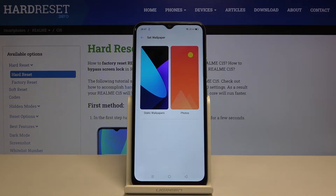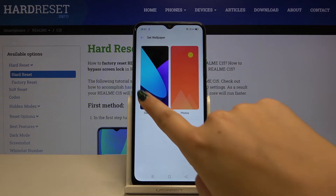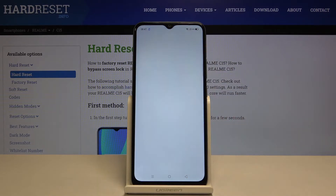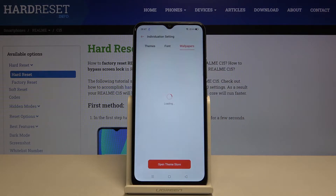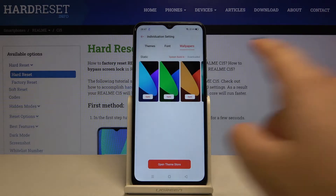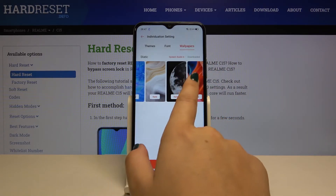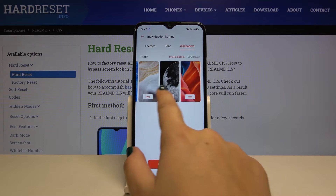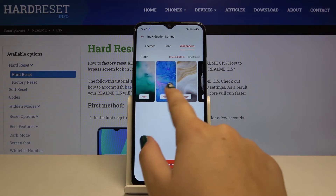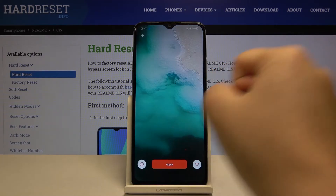So choose static wallpapers or your own photos — let me pick static wallpapers. Here we've got the system built-in wallpapers, and let me pick this one for example.